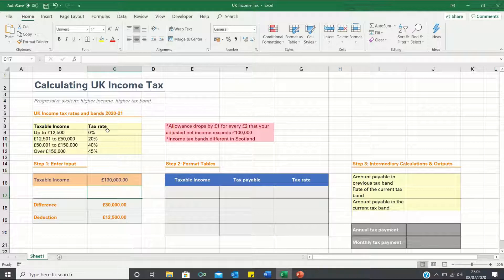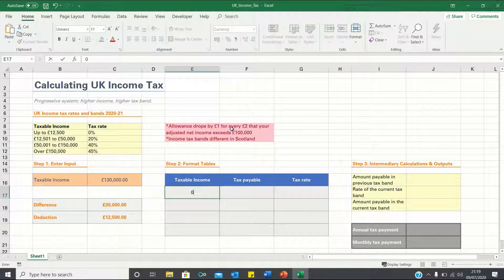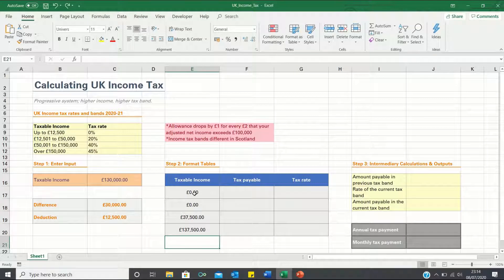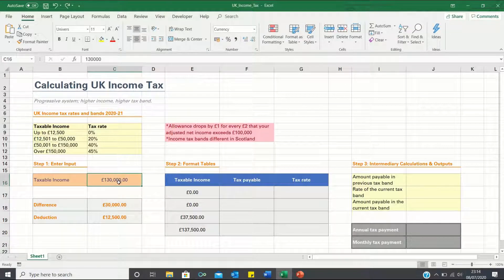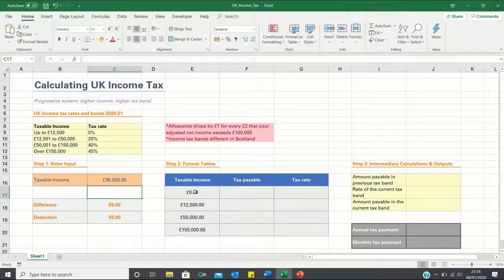Next we need to format this table into a format that Excel can understand, which consists of only numerical values and not text. Firstly let's input the taxable incomes. Here we need to ensure that we subtract the deduction from the taxable incomes to account for incomes above £100,000. So first we have zero, then we have £12,500 minus the deduction, £50,000 minus the deduction, and finally £150,000 minus the deduction. The reason these taxable incomes do not match the ones provided in the table is because our taxable income is £130,000, which is greater than £100,000 and therefore we're accounting for this rule. If however the taxable income is below £100,000, the taxable incomes match the ones provided in the table.